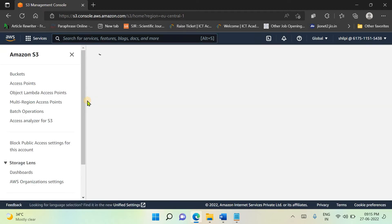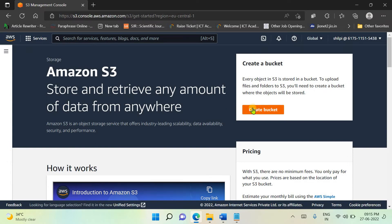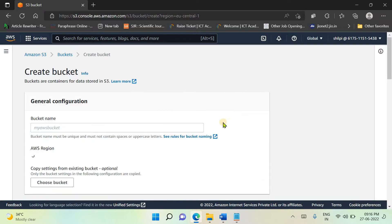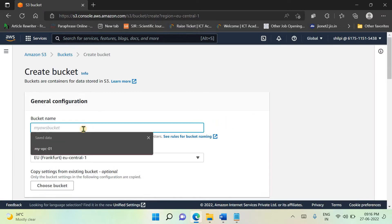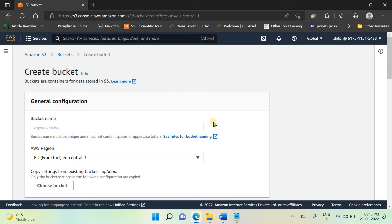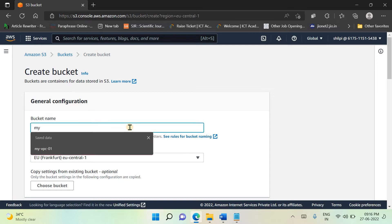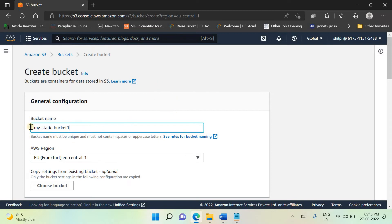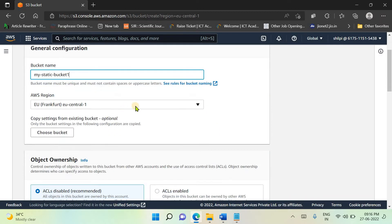Simply select S3 and click on Create Bucket because we want to create our own bucket where we can store our HTML pages for the static website. Click on Create Bucket and provide the bucket name — the bucket name should be globally unique, meaning it must not already be used by any other bucket. Let's try a name and select the region; I am selecting EU Central One.